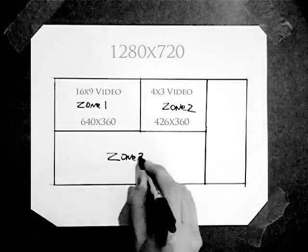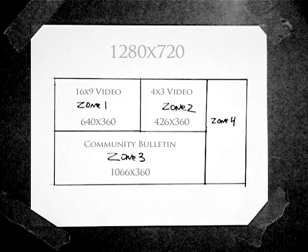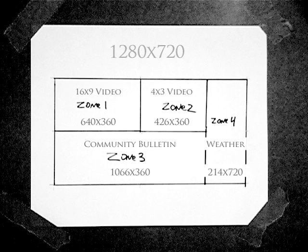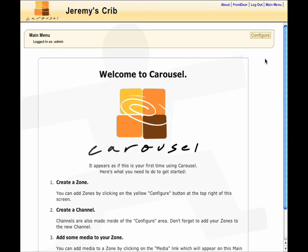My third will fill the bottom half of the screen by ending just before my fourth narrow zone for weather data. Now that we've mapped out and labeled our zones on paper, let's log into Front Door and head to carousel.